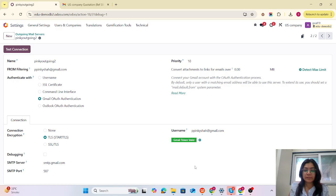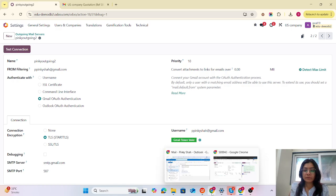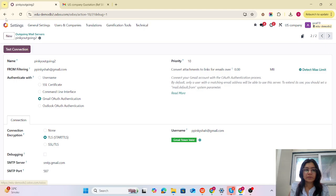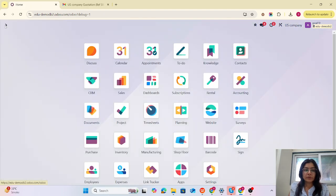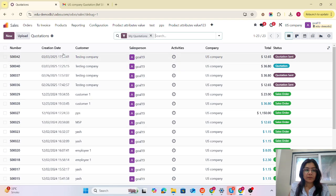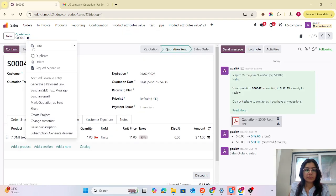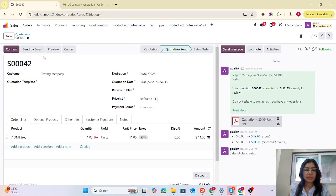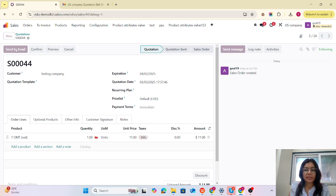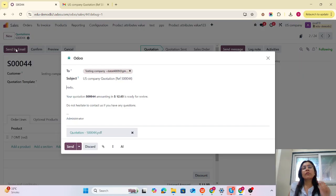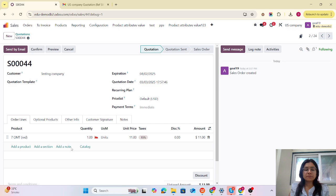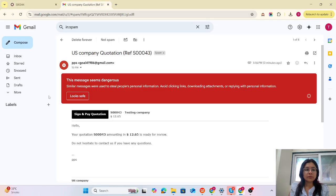Now let's do the same case for goal19. Let's create a sales order — I will duplicate it to save time. I am going to send it by email so it gets forwarded to that customer. Let's check the inbox for that particular customer.